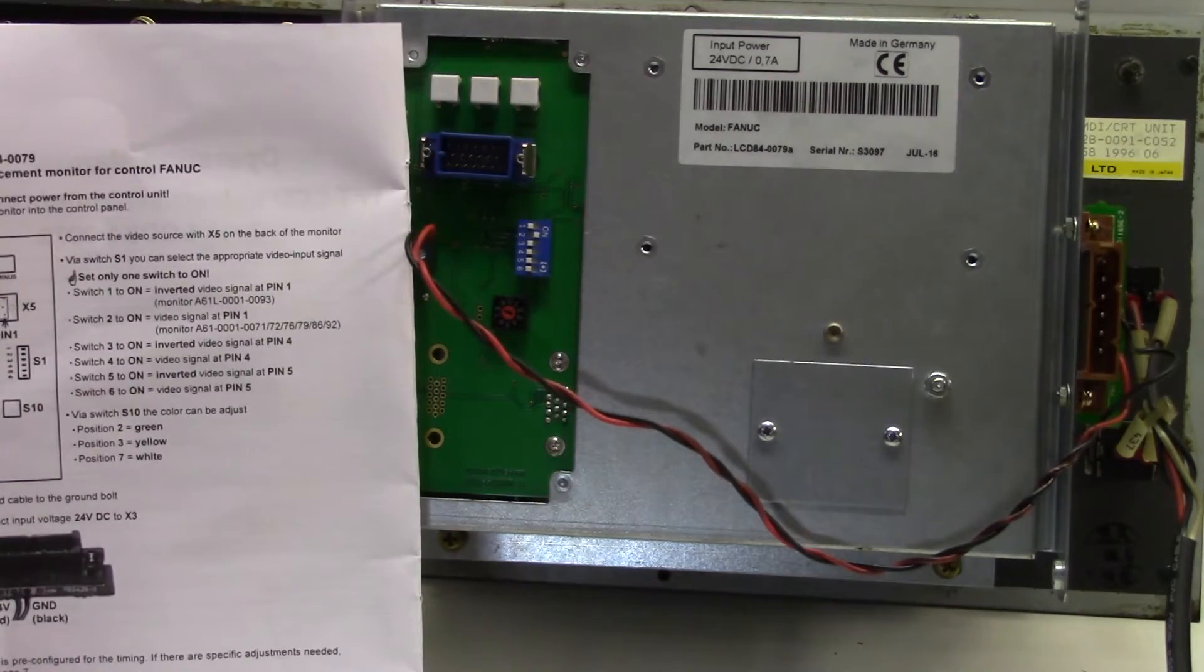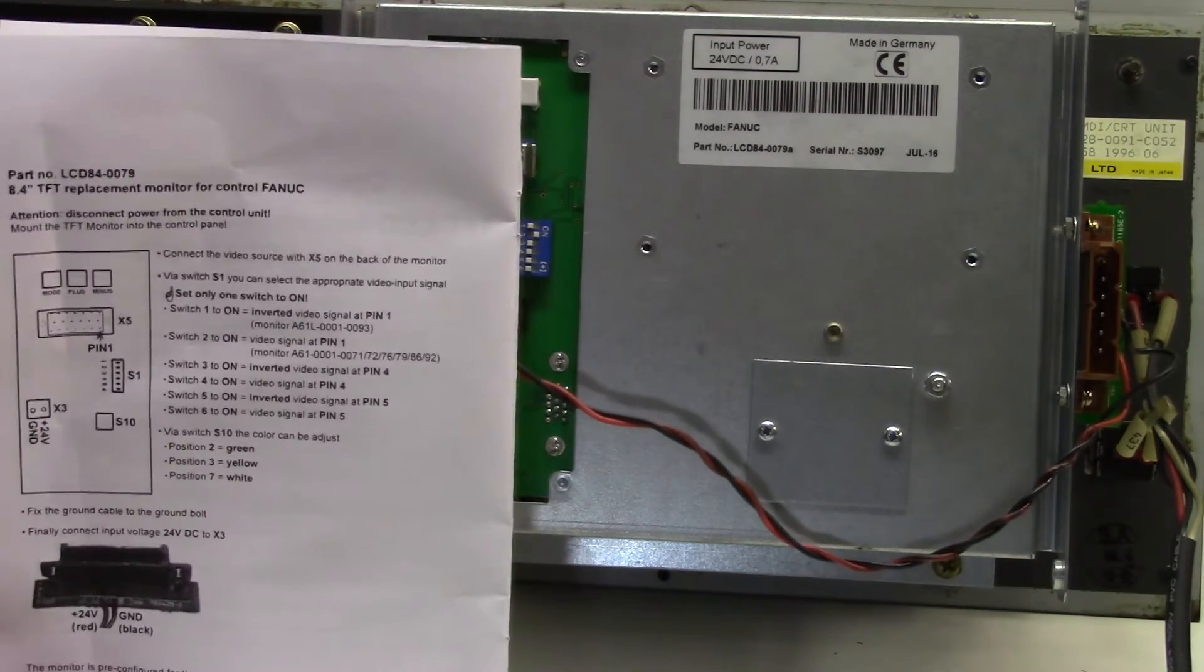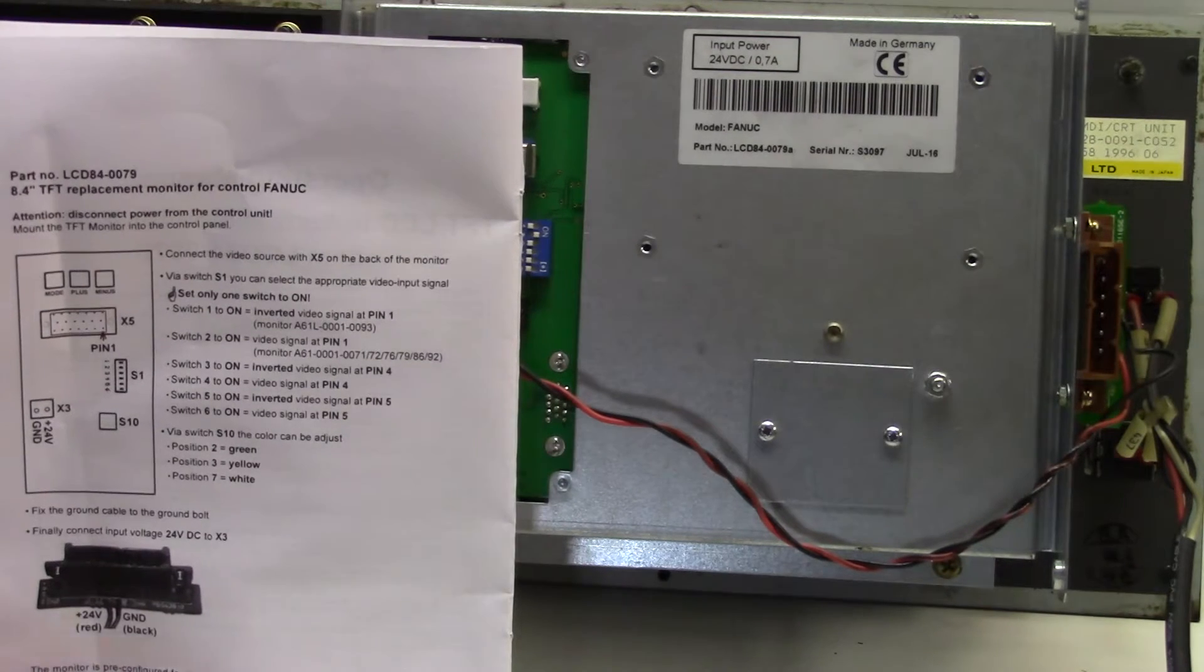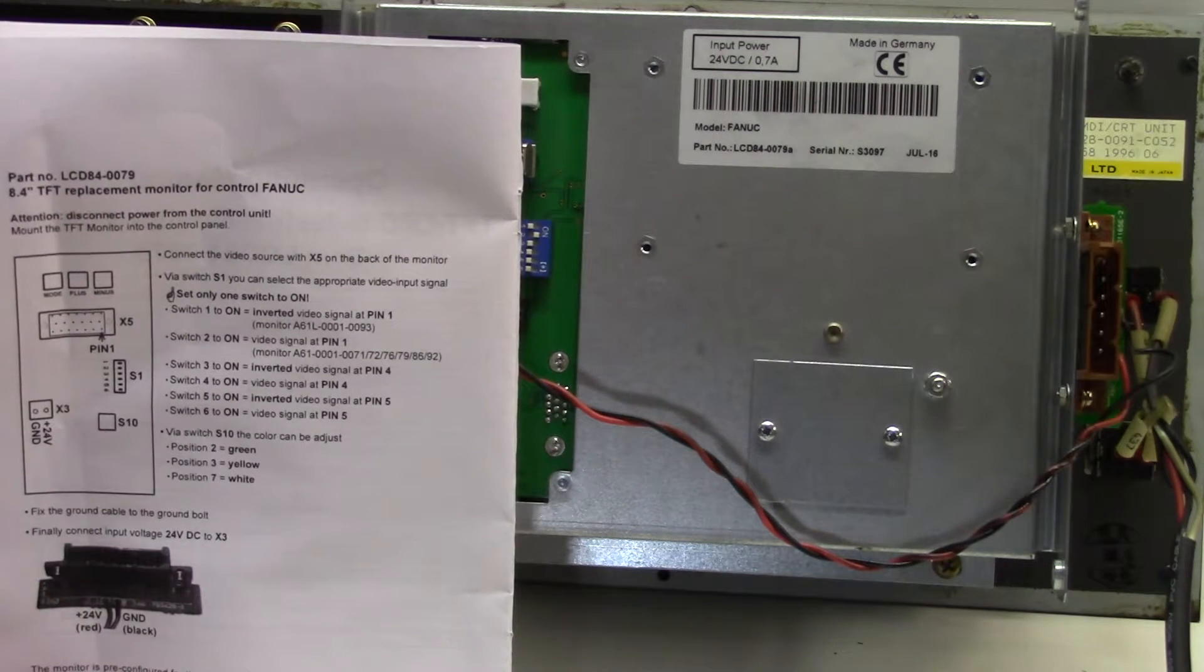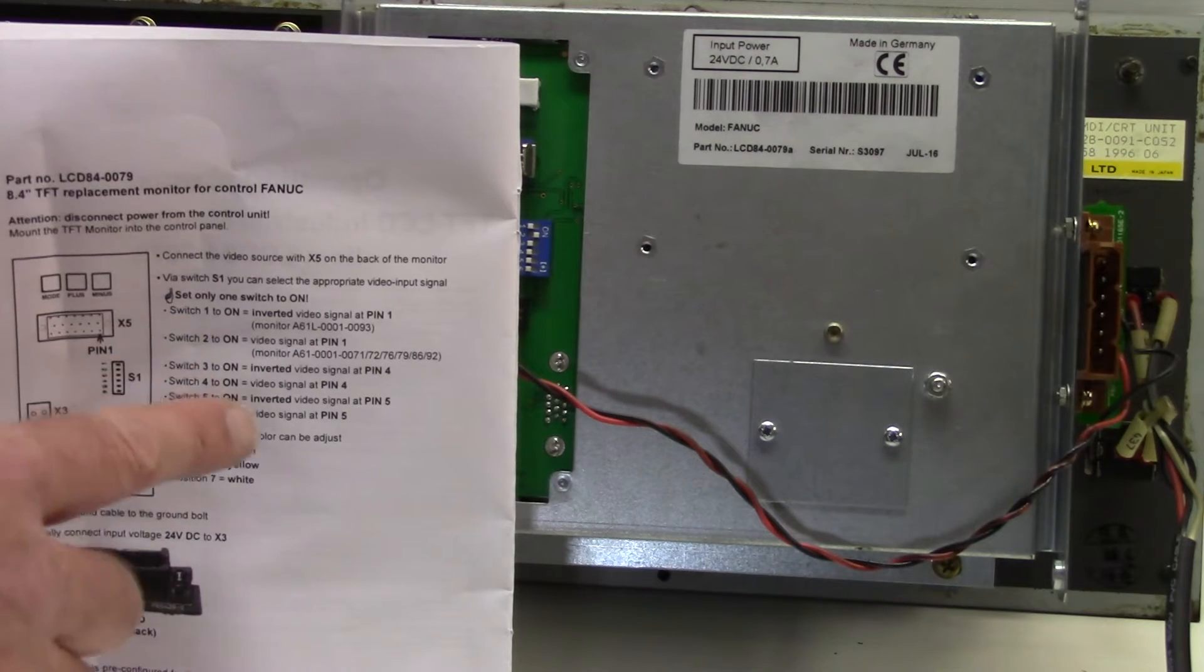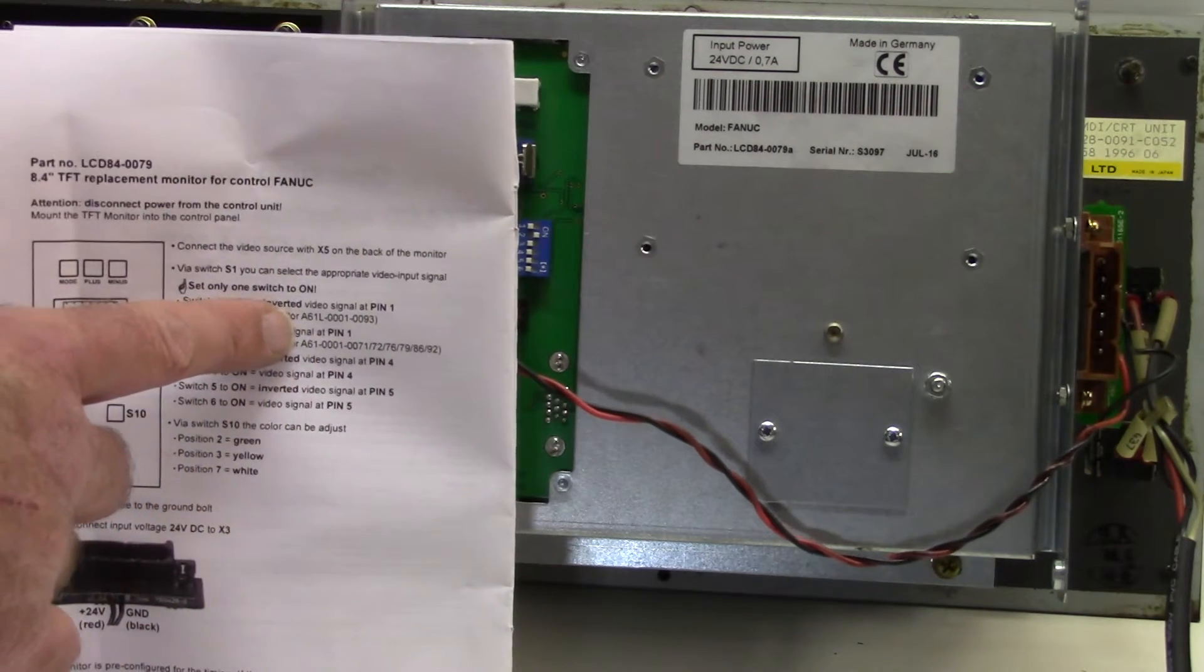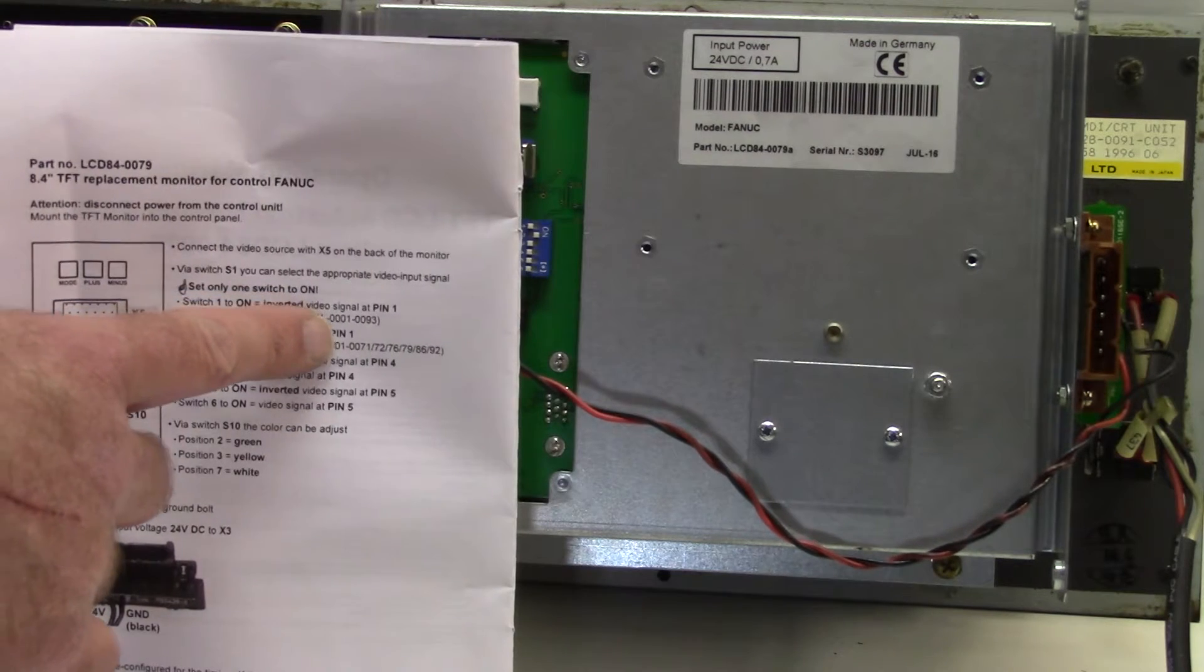In accordance with the FANUC monitor that you removed from your machine. On the side of the FANUC monitor will be a part number which will start off with A61L-001-0093